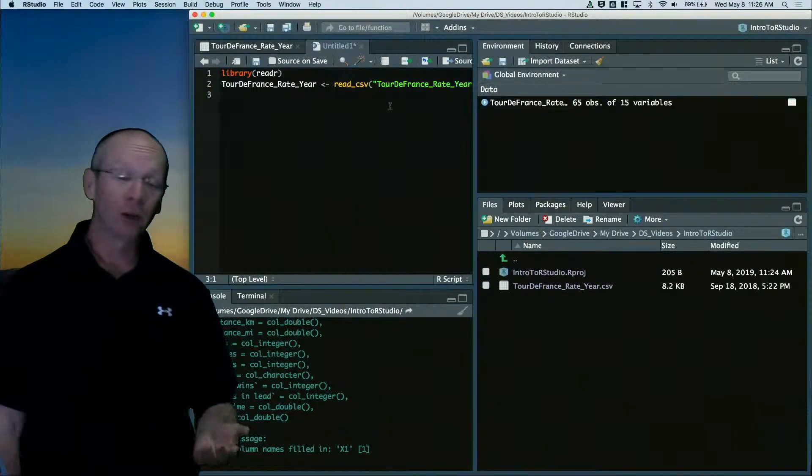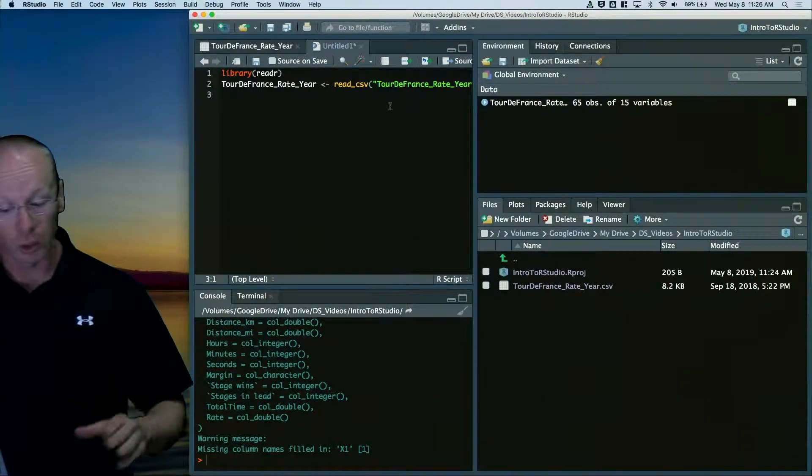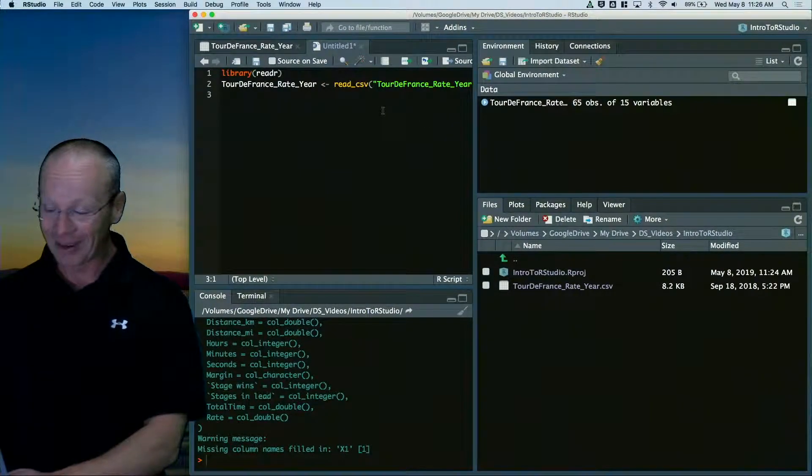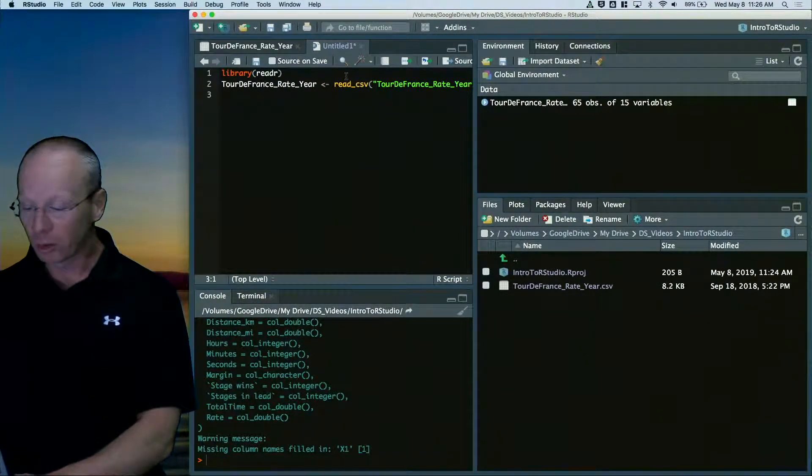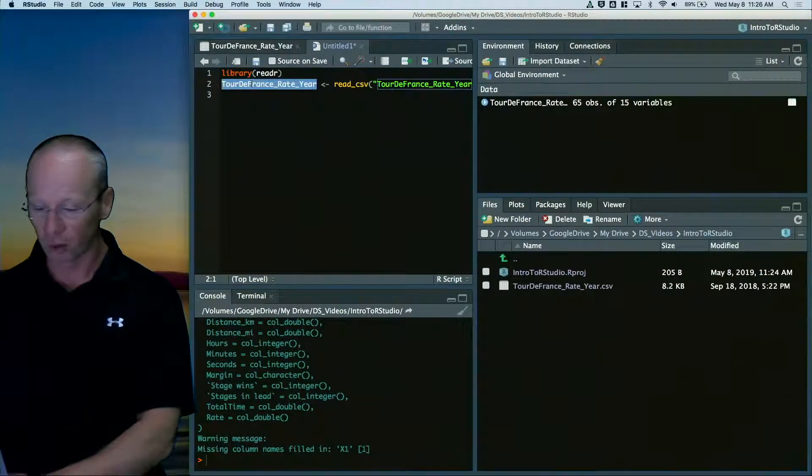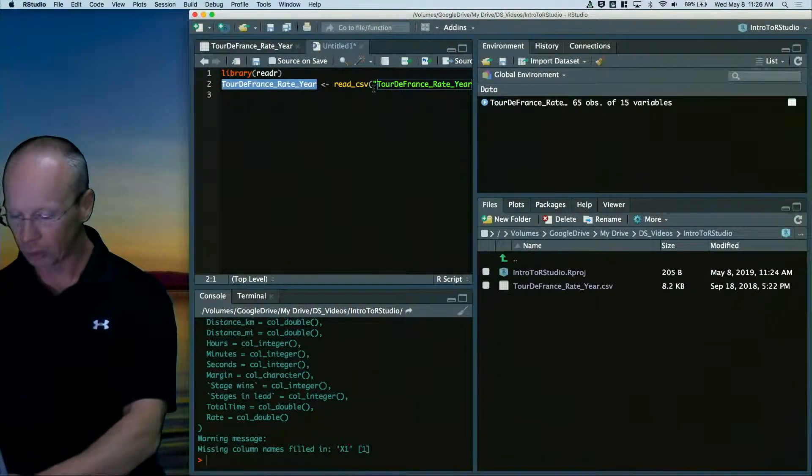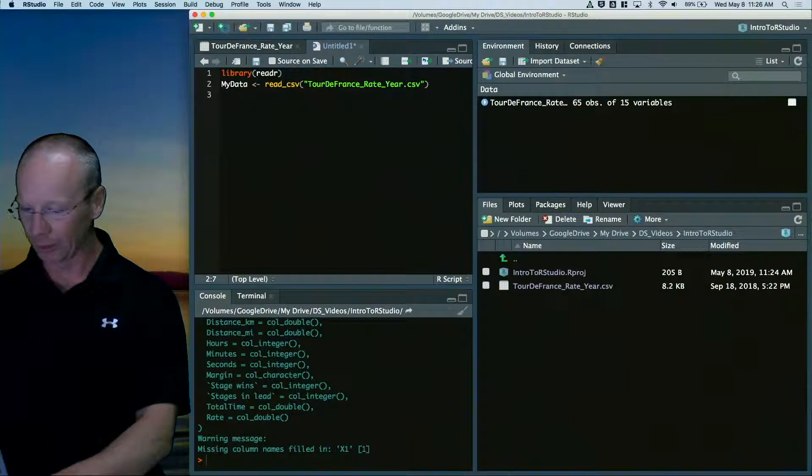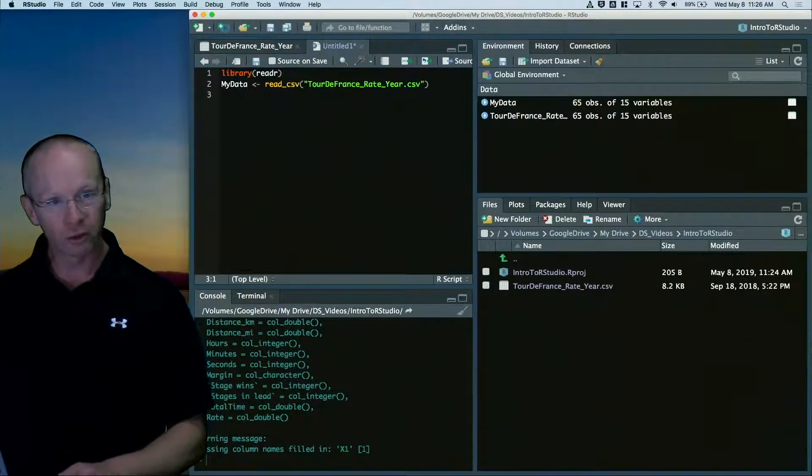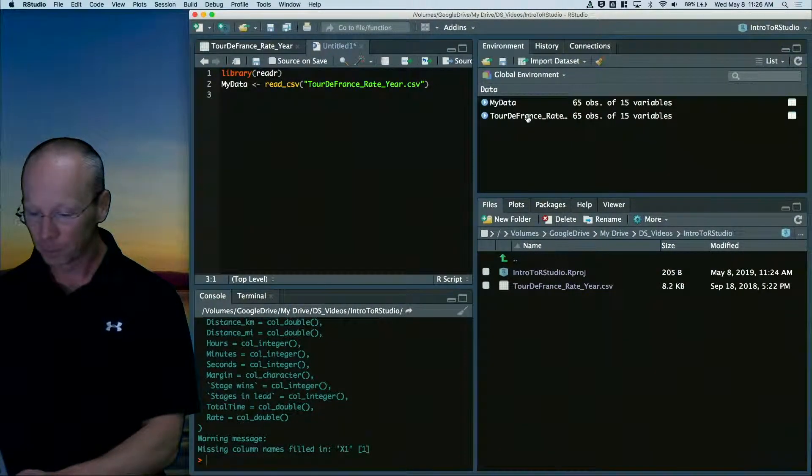Now, we get to do a little bit more of a tour of RStudio at this point. I now actually have a data set in here. So you notice that I've read the data set in. I've named it as Tour de France Rate Year for whatever reason. I might just rename it as something like MyData. Control-Enter is what's running that for me.